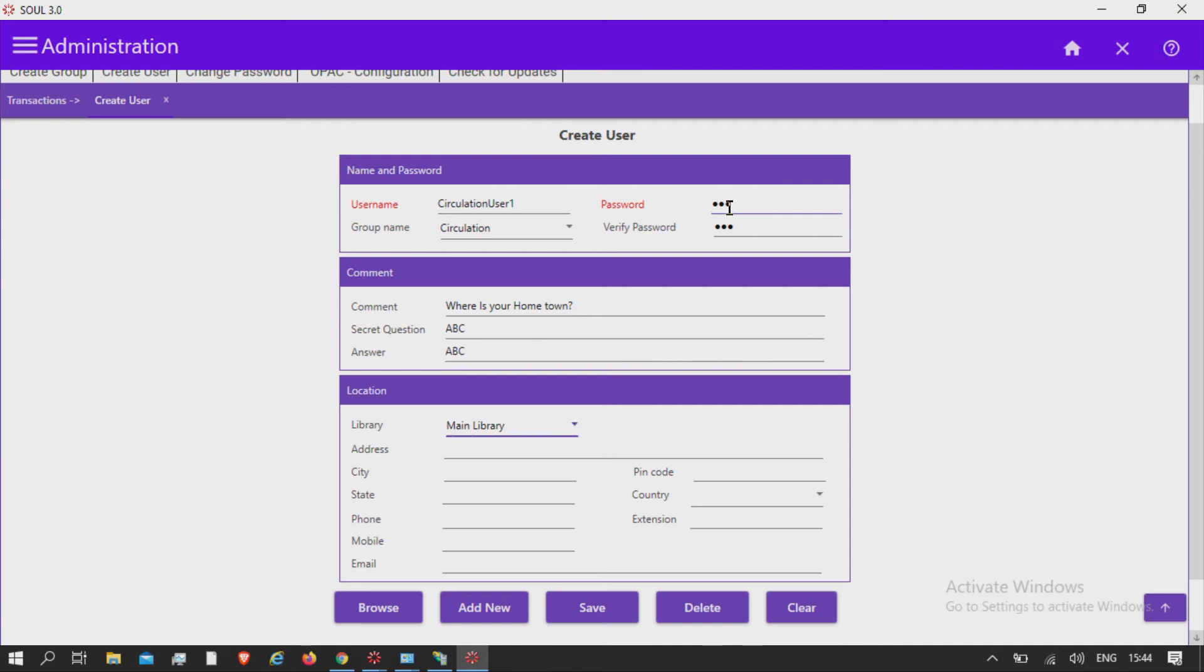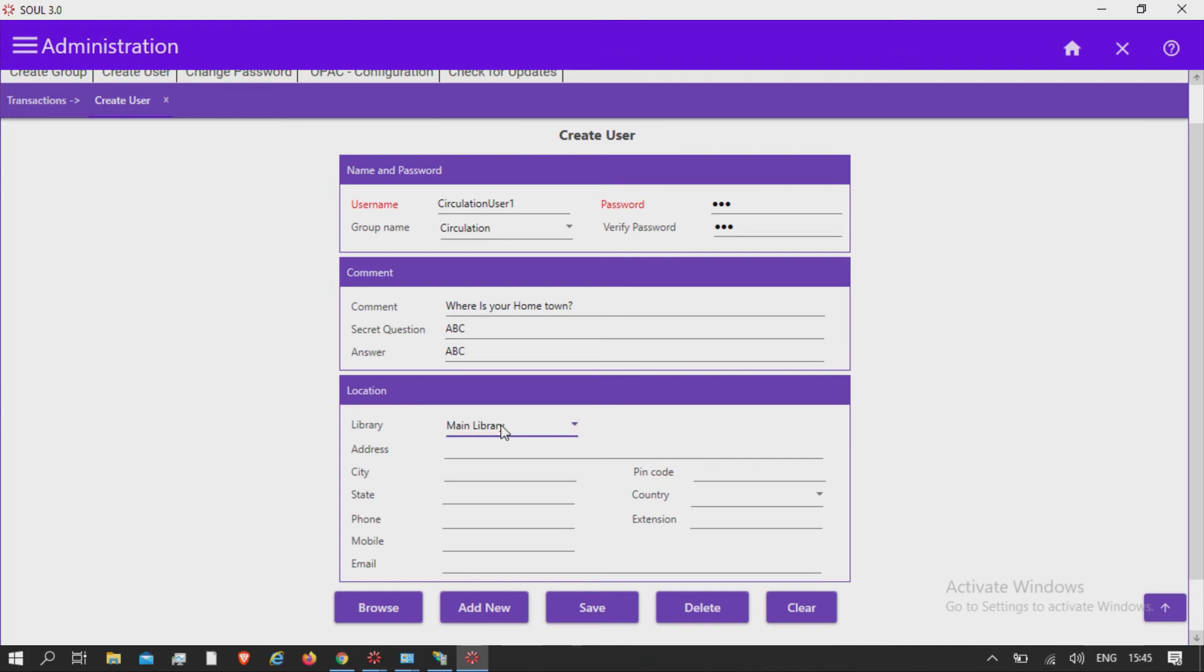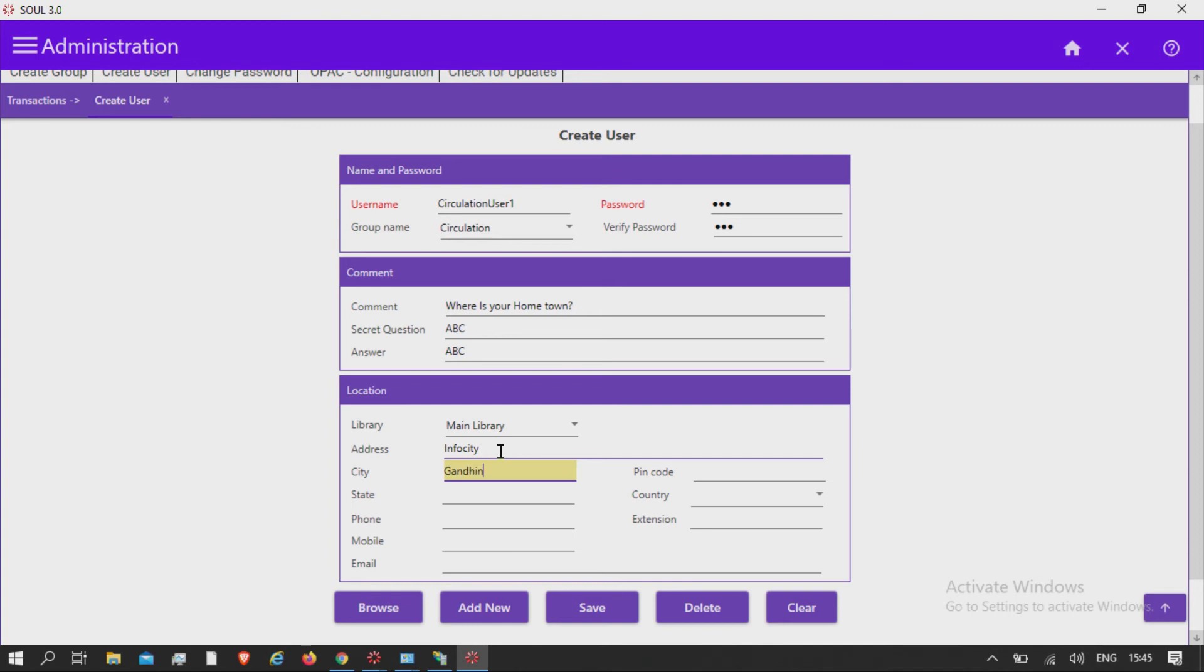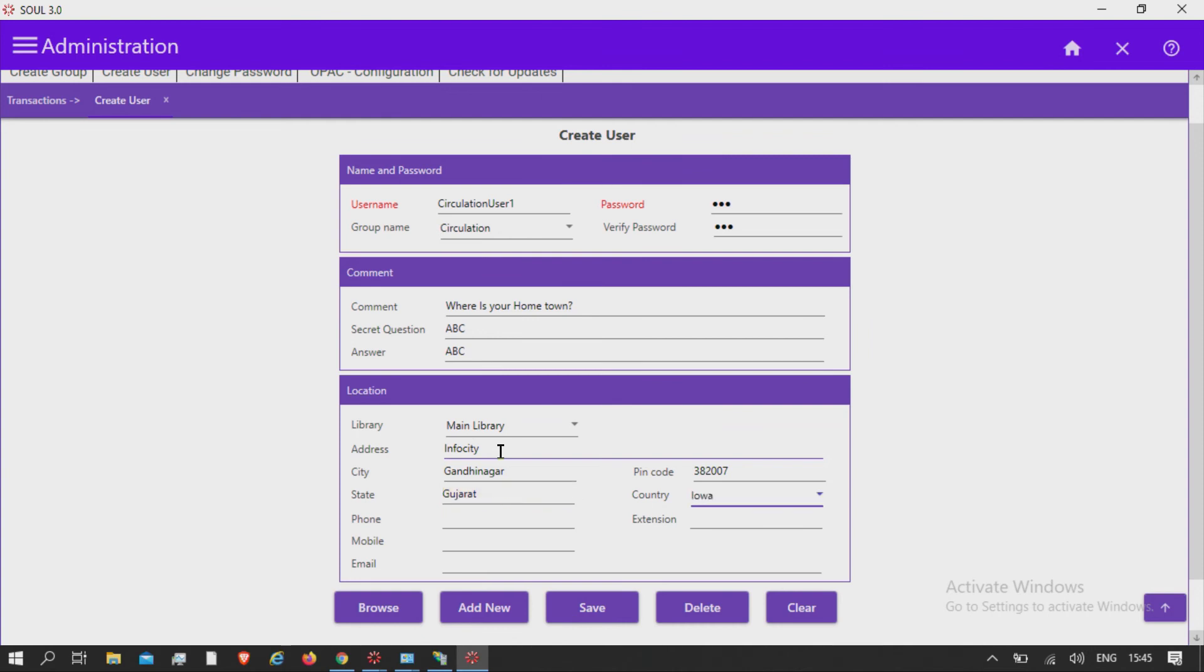Under the location fields, add the necessary location information. That is, select the library name, address, city, pin code, state, country from the drop down.